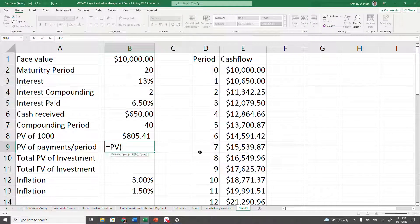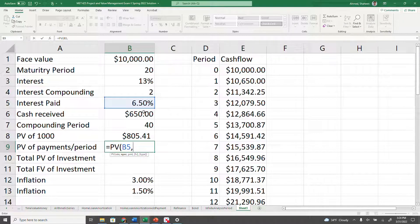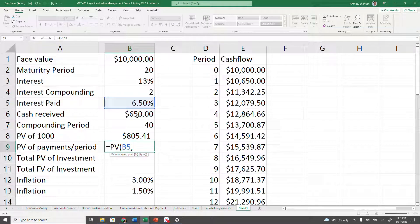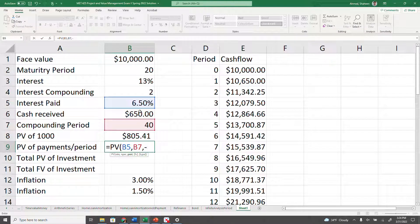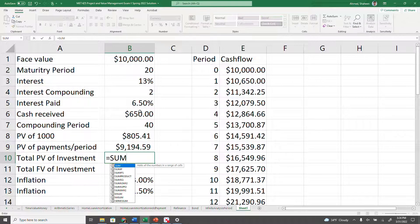Convert those $650 payments to present value as well. The rate is 6.5% because the bond grows at 6.5% every six months — that's one common exam mistake, confusing the inflation rate with this growth rate. At 6.5% for 40 periods, receiving $650 every period, with no future value, the total of the two PV components should sum to exactly ten thousand dollars.